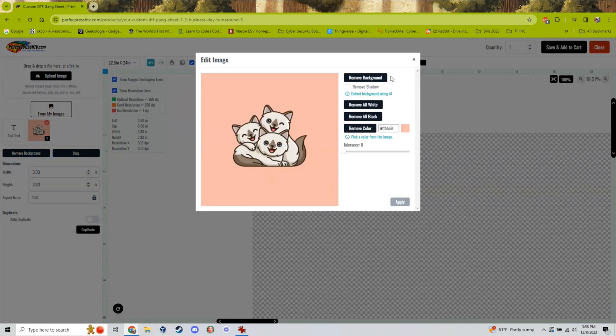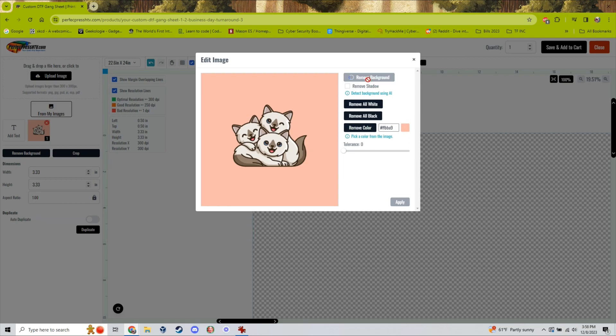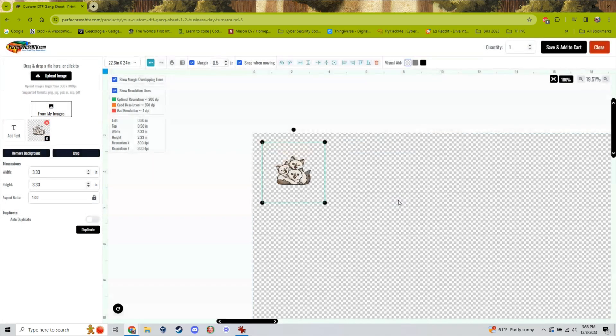Simply click on the remove background tool and you can see that we have multiple options to remove your background. The simplest option to use is the remove background option. It will use AI to remove your background for you and leave you with just the image in the foreground.